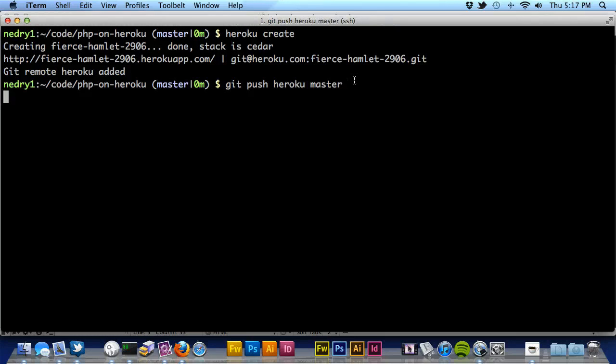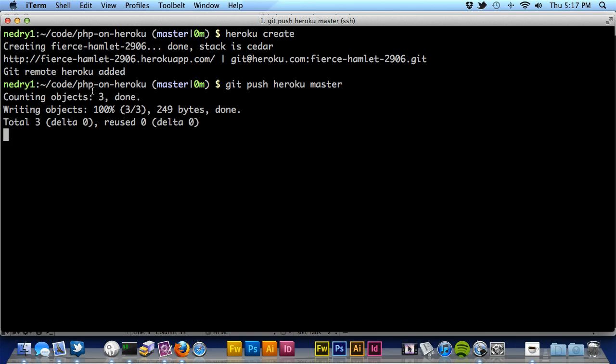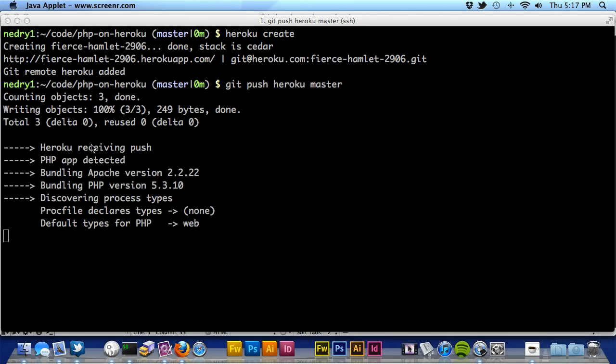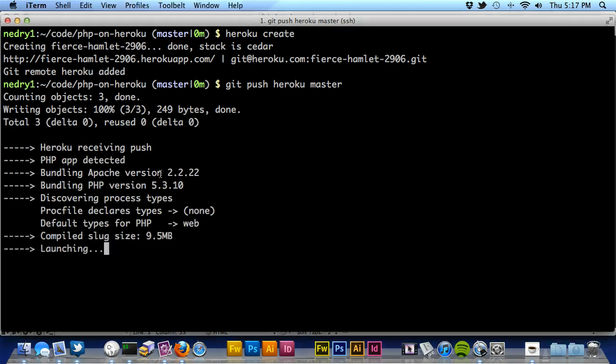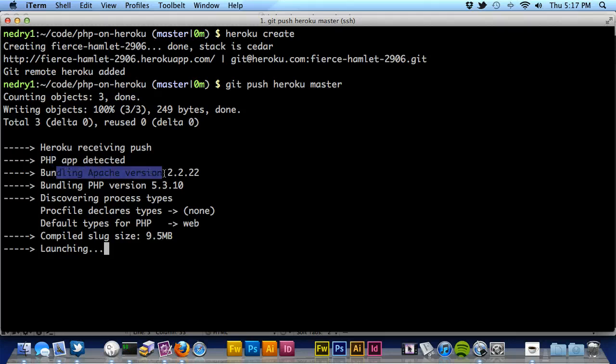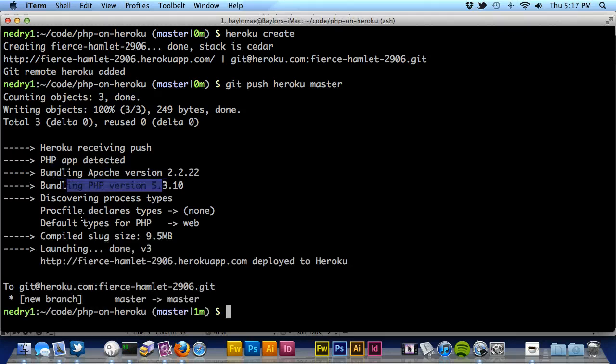So I'm going to push these changes, and I'm going to pause the video again because my internet service is just running super slow right now. Okay, so here it goes. It's pushed these changes, and now it's bundling. It detects that we're on PHP. It bundles Apache, bundles PHP, and compiles it, and then it puts it onto heroku.com.